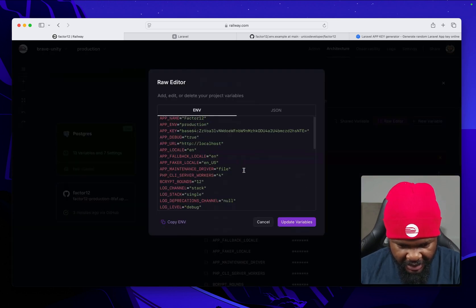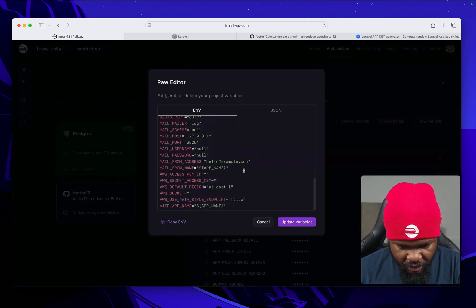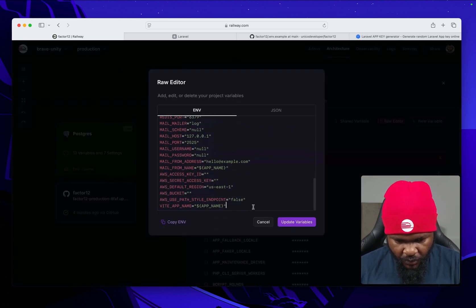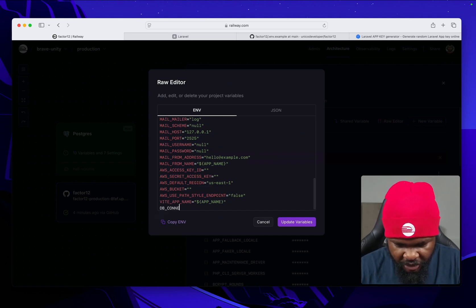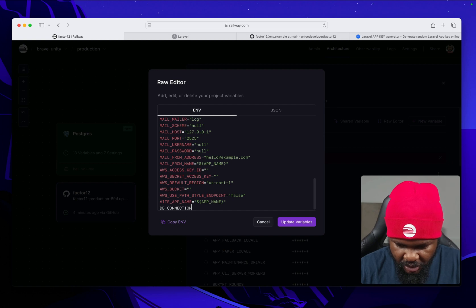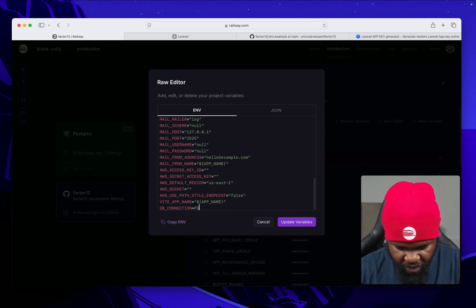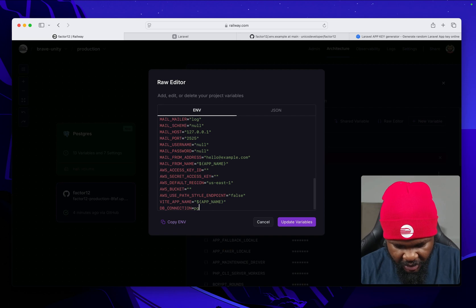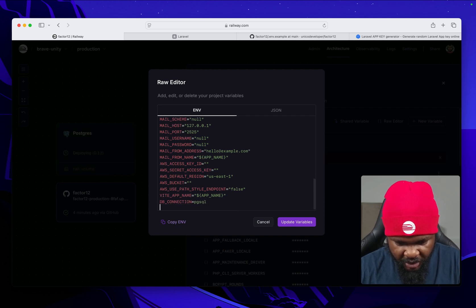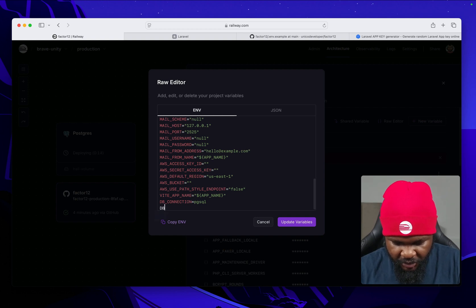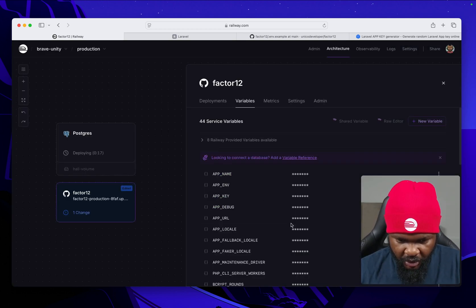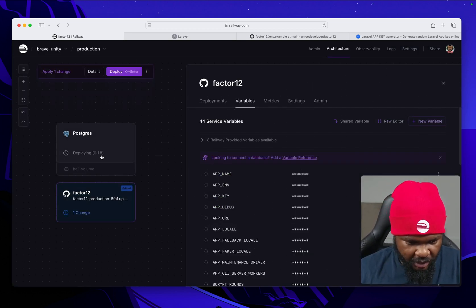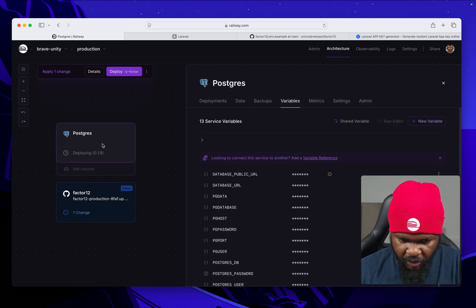And we are now going to do DB_CONNECTION equals pgsql. So we are saying hey, we want the connection to be Postgres. And then we are going to do DB, okay let's not do that here. Click on update. So this is deploying.